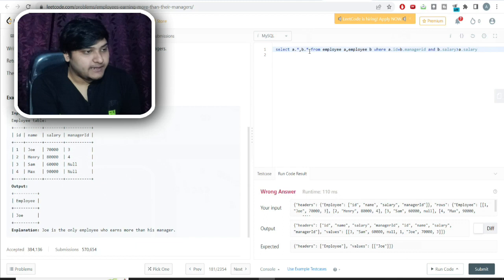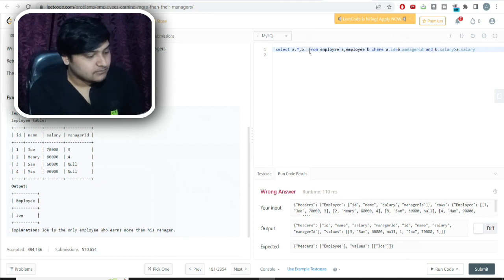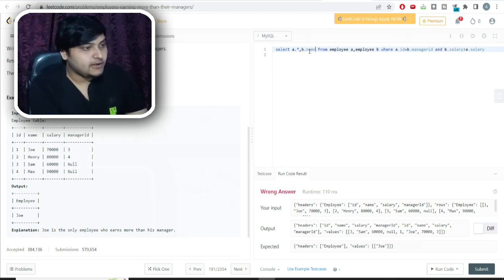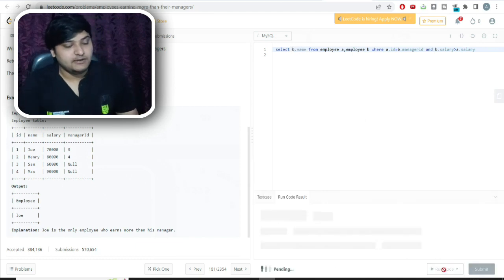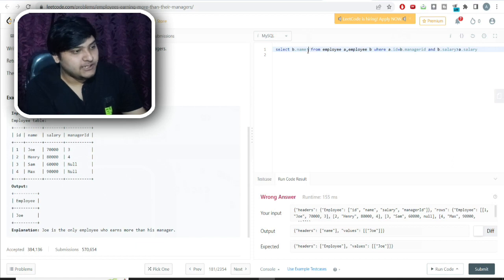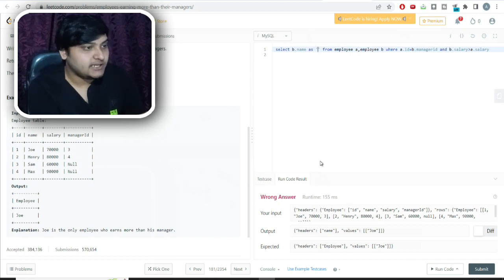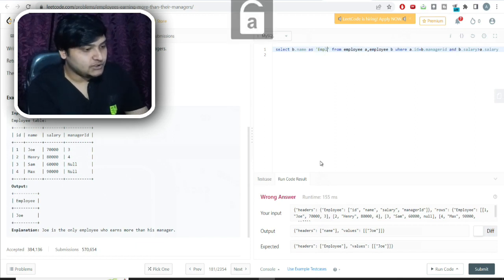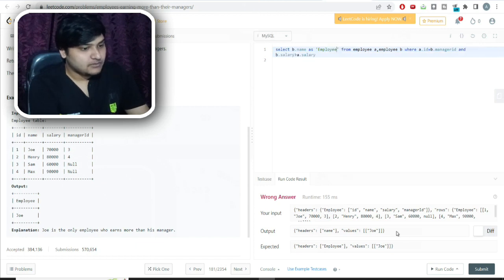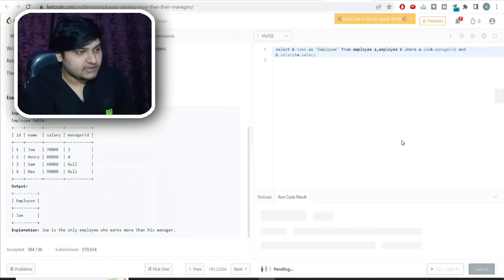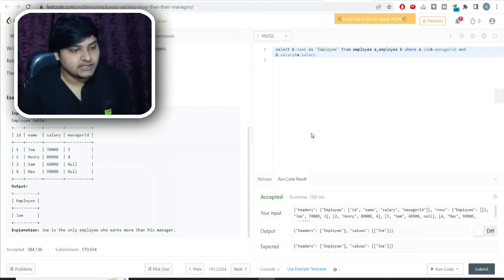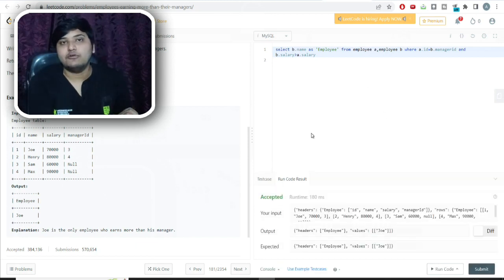I just need to get the name of the employee, so I'll write b.name and run the code. One note on LeetCode is that we also need to provide the exact table name and exact column names as given. The solution is finally accepted.